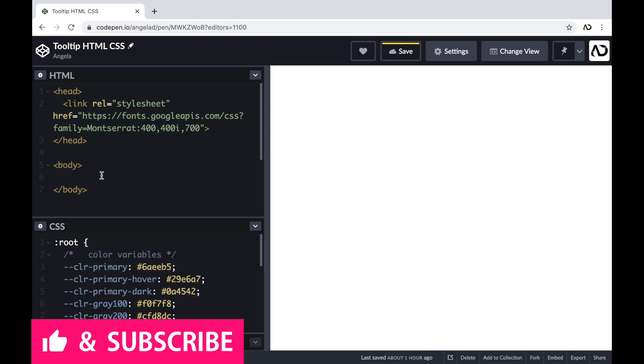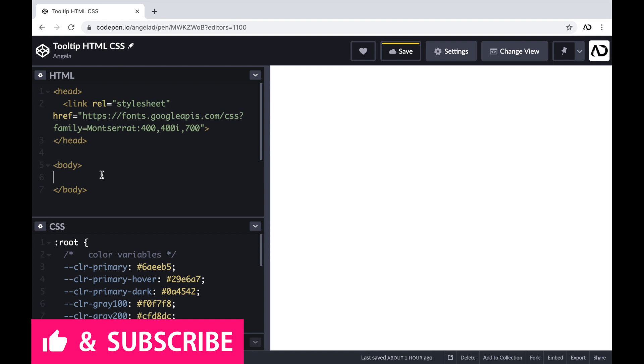I'm going to show you this full tutorial from beginning to end. First, I'm going to write all of the HTML for the project, and then I will style it and add hover effects using CSS.